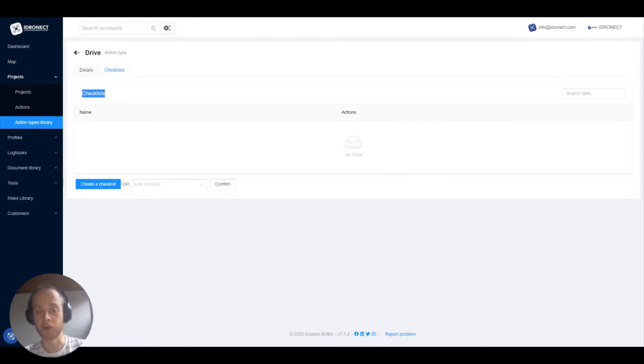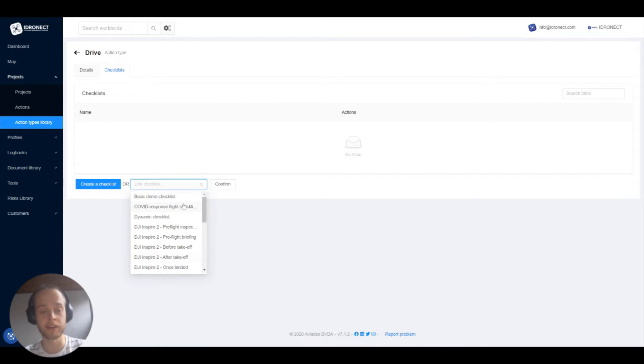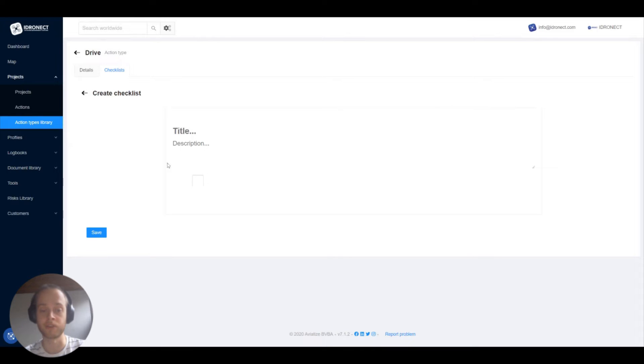For now it is just important to remember that you can link checklists to action types. To add a checklist to an action type you have two options: create a new checklist from scratch or link a checklist that you already imported into your account.